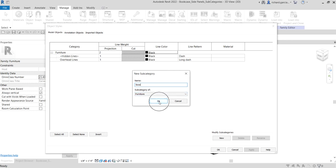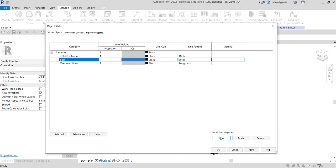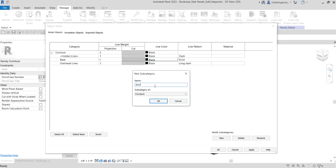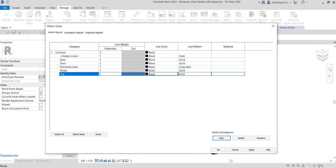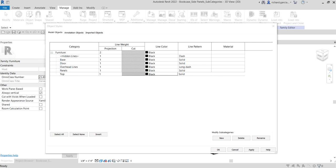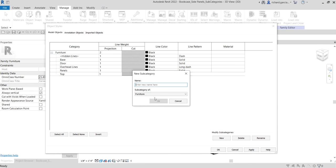I'm going to select New under the Furniture subcategory. The first name is Base — I created this geometry and I'll apply it later. Then let's create another one called Door, since we're going to create the door of our model later. I also want to include Panels. Then let's create Shelves — later on we are going to create the shelves alongside with the door.